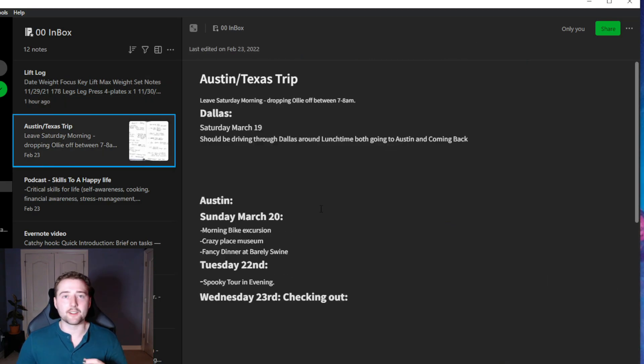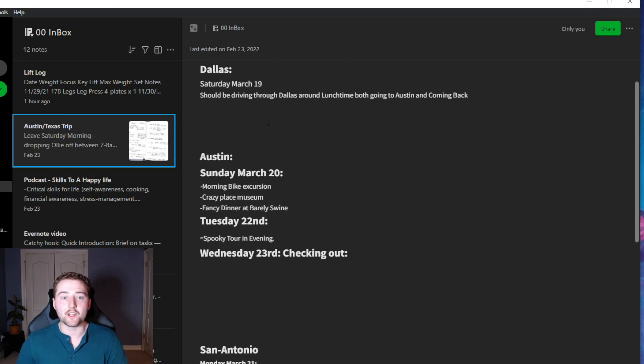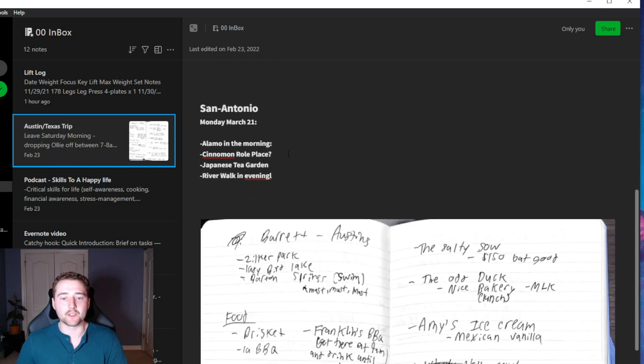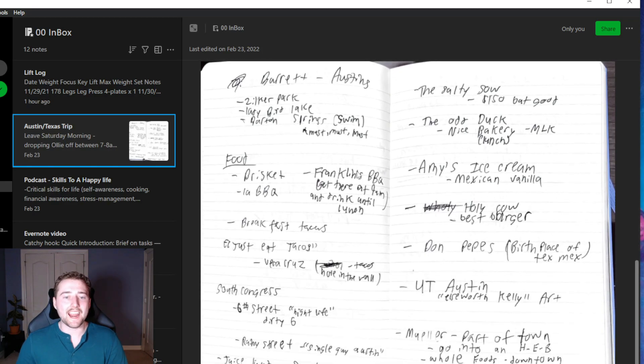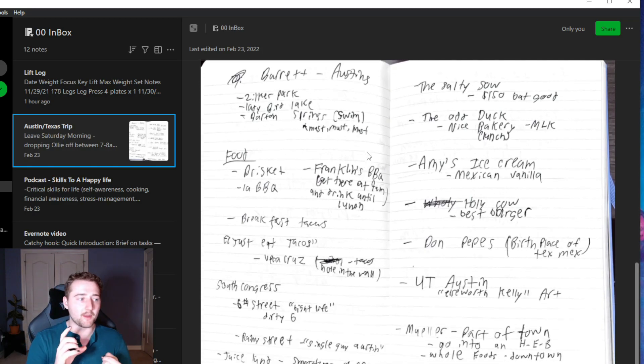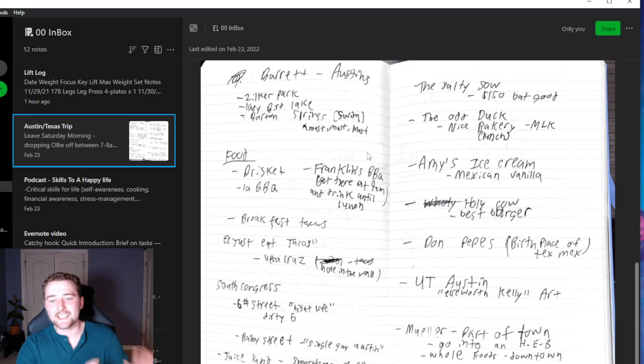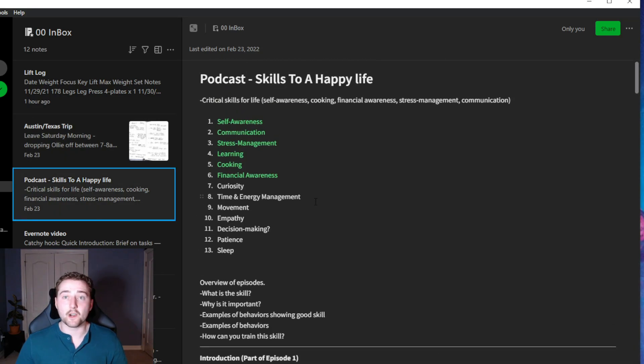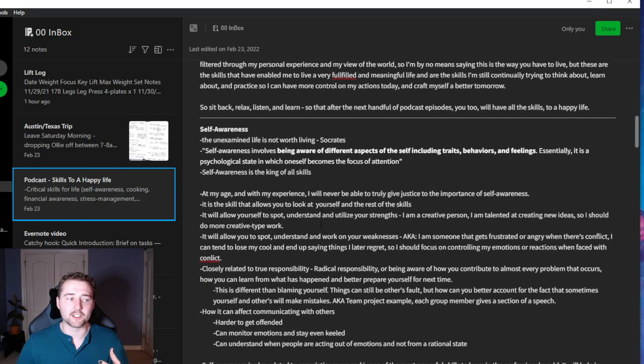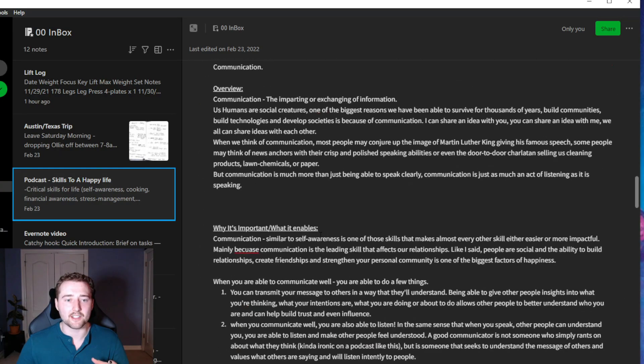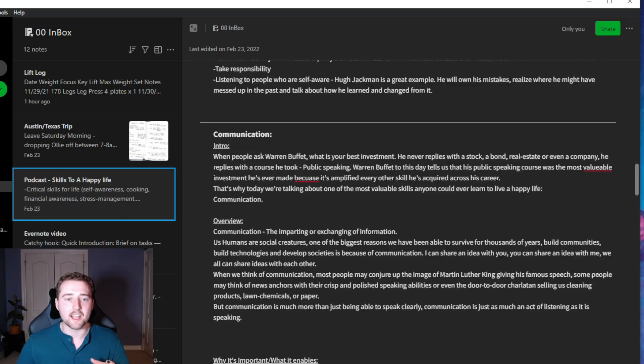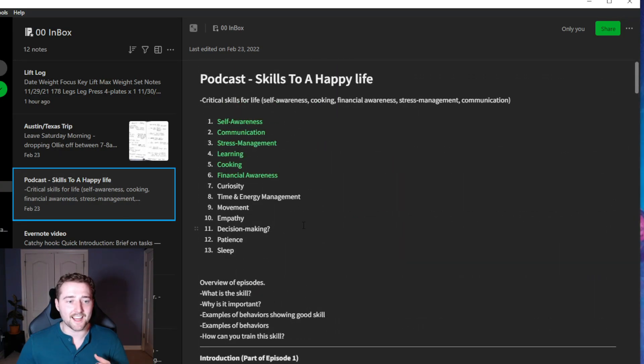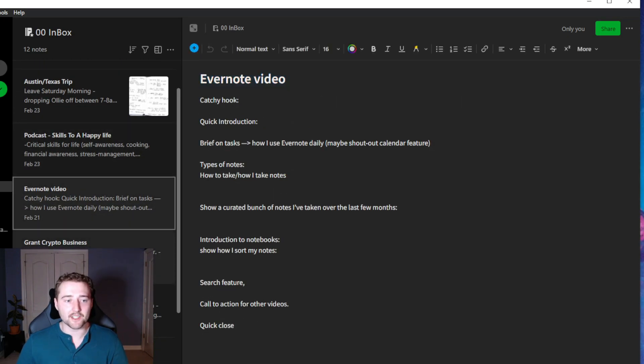Another example of a note is for trip planning. So I'm going to Texas in a few weeks and have a note here where I've been planning the trip, things we're going to do. And this is where I use some of the photo features for my phone and take a picture of my notebook, and it scans it in and uploads it right here into my Evernote. I have different notes where I write out podcasts. So here's an example of a script to a podcast that I've written out here in Evernote and use Evernote to organize that similar to a Word document.